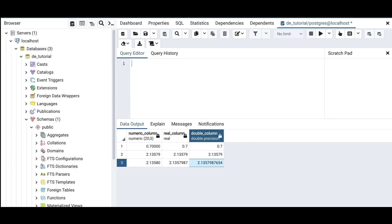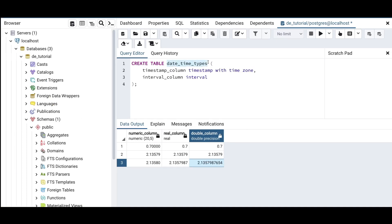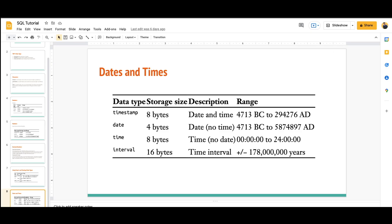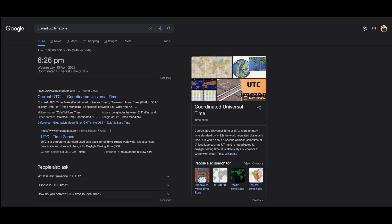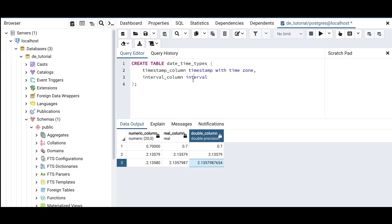I'll create a simple table with a TIMESTAMP WITH TIME ZONE column, a DATE column, a TIME column, and an INTERVAL column. In PostgreSQL you can store data in UTC — the universal timestamp — or in your local time zone. For example, I'm recording at 11 PM IST on April 13th, while UTC is 6:26 PM. If you want to store data in your local time zone, use TIMESTAMP WITH TIME ZONE; otherwise you get UTC. I'll run this query to create the table.